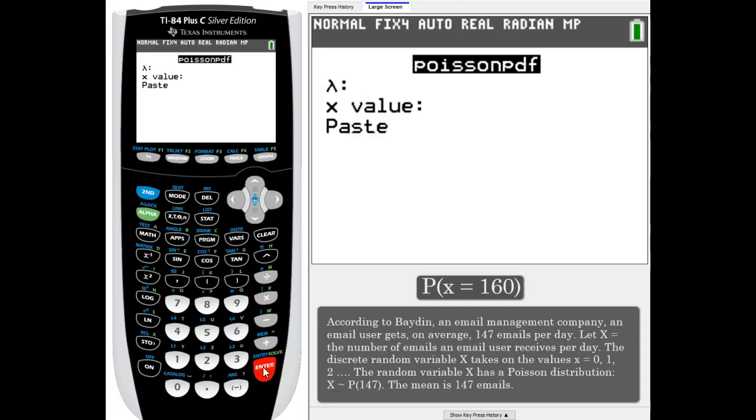Our lambda is our normal average for our time interval. In this case, on average there are 147 emails per day, so 147.